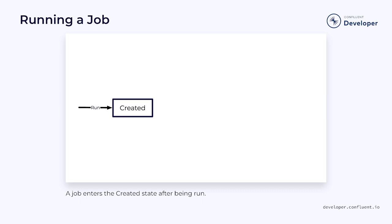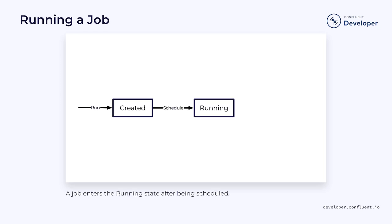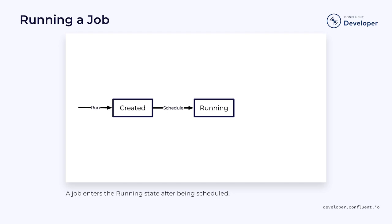Once we run a job, it goes into the created state. This means that the cluster knows about the job, but hasn't yet allocated any resources for running it. The allocation of resources happens when the job is scheduled. This is the responsibility of the job manager. It will allocate task slots or other resources to execute the various stages of the job.